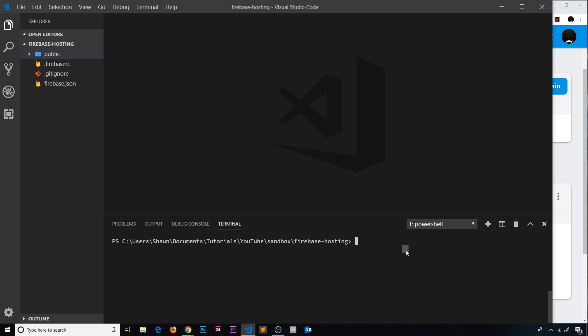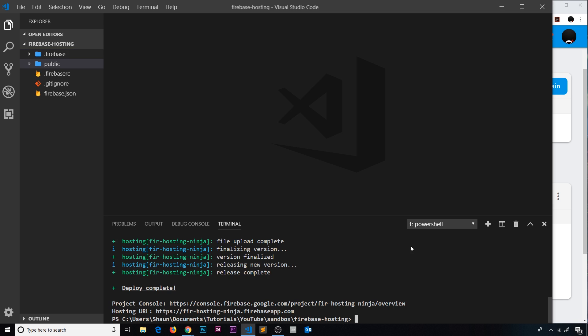Firebase deploy and then press enter, and this will deploy our website.